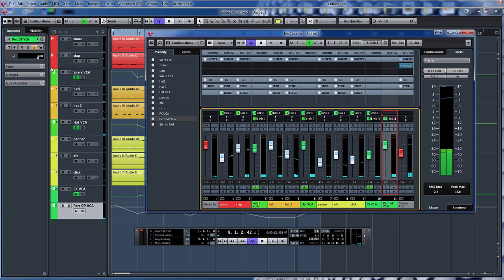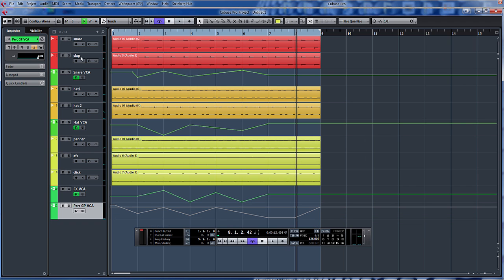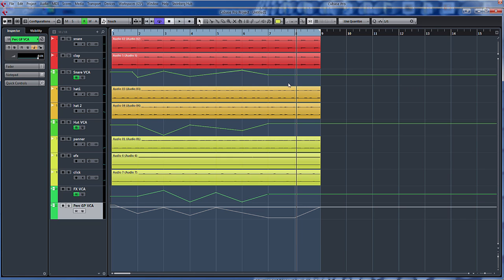Not to mention, obviously, you can still do read and write automation on the individual channels themselves. As you can see, the possibilities are limitless really as to how far you go with this.